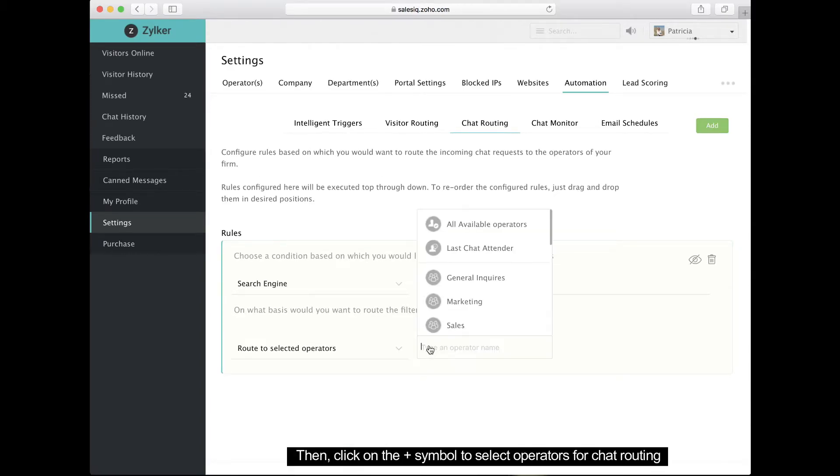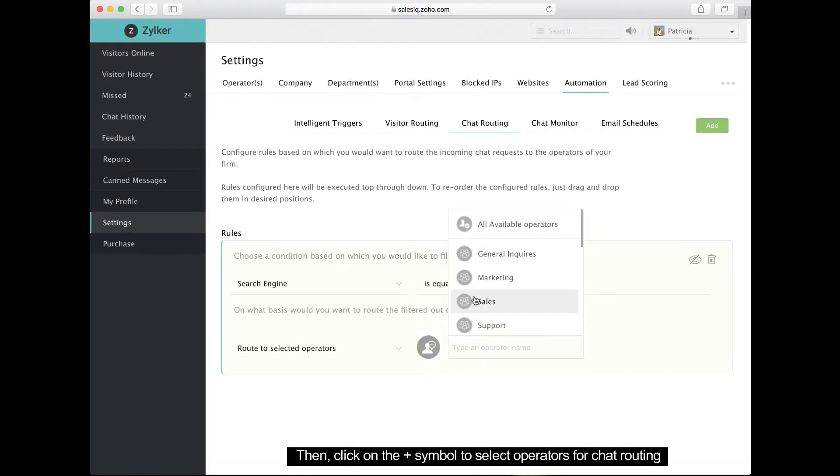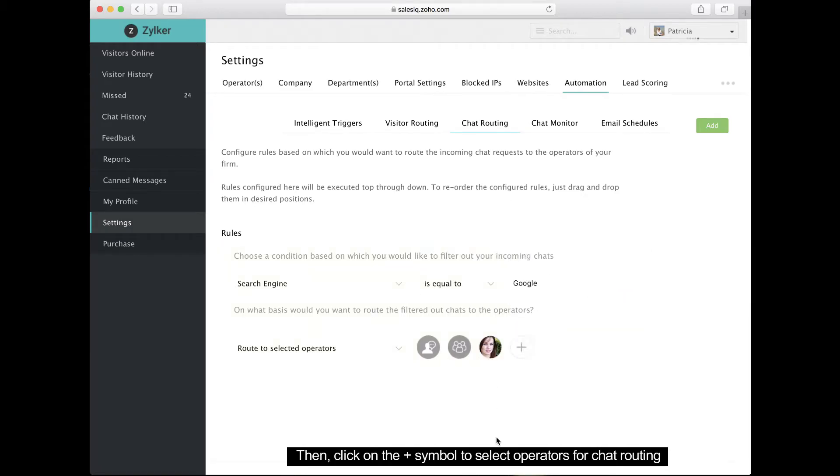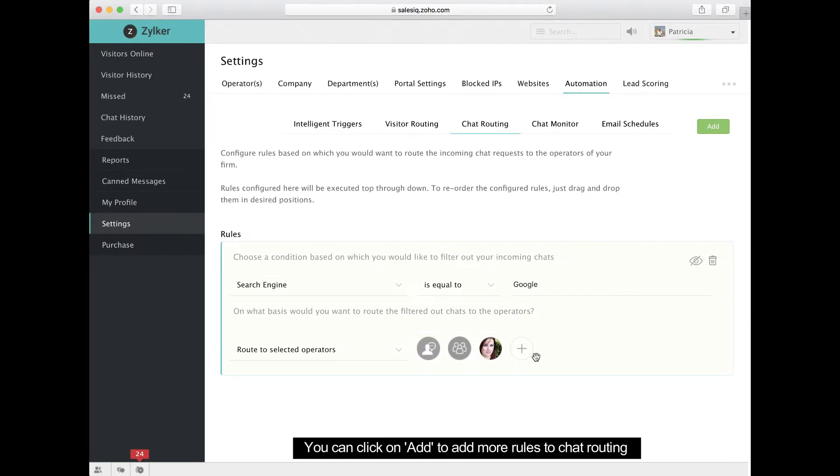To filter your chats further, click the plus symbol to choose your operator. Once that's done, you're good to go.